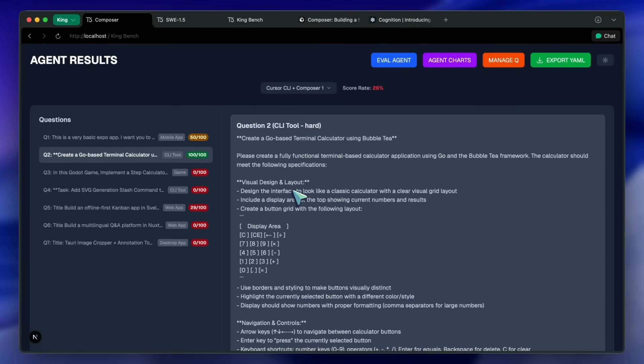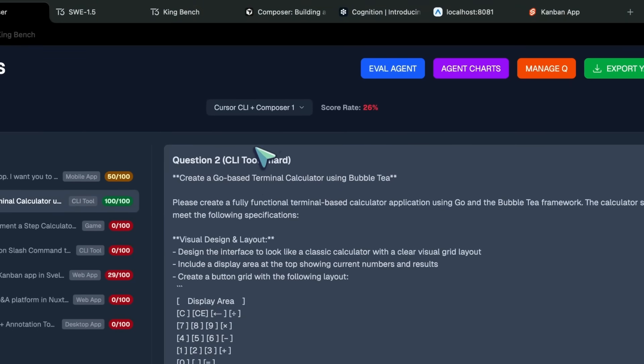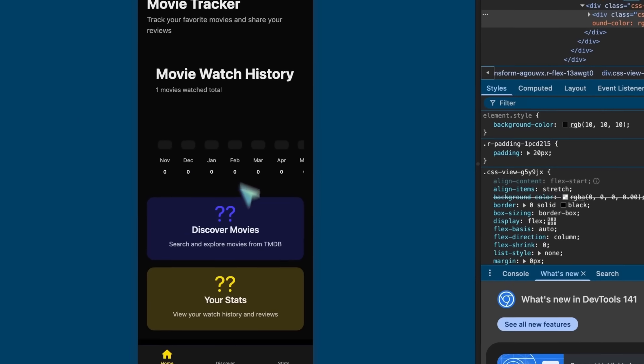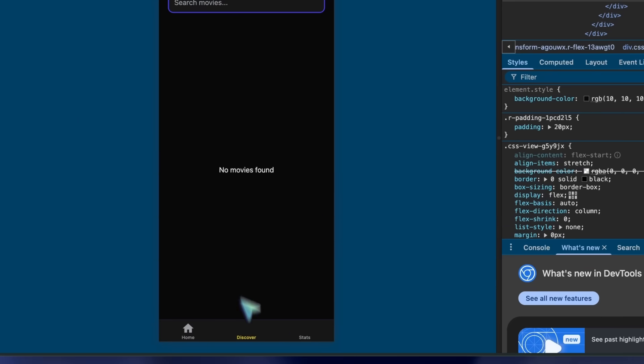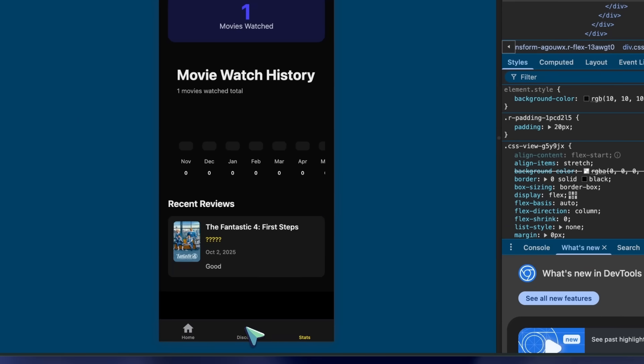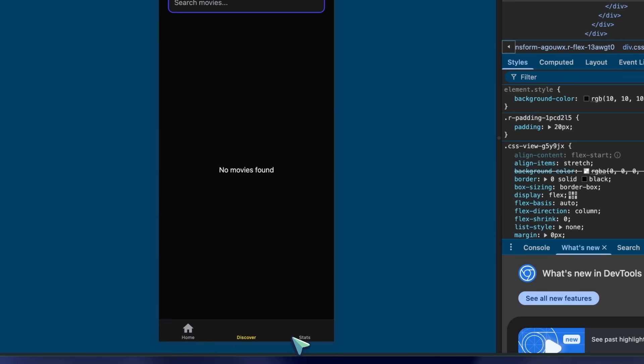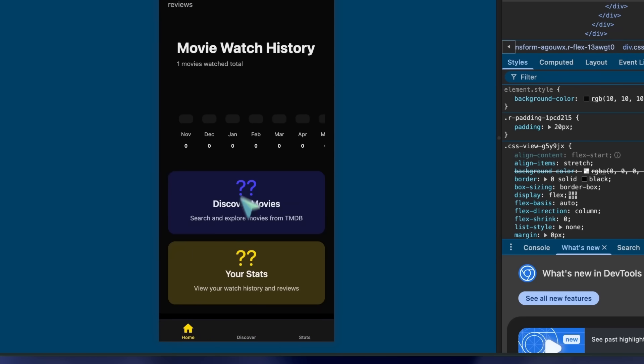So, let's start with the cursor model. The cursor model's movie tracker app is not great. It has errors on some pages, the discover view doesn't look very good, and overall, it's not a great experience.